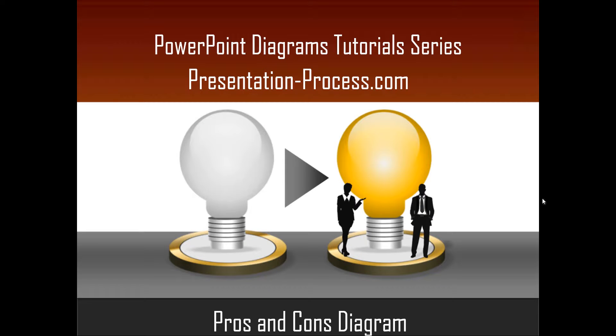Hello, I am Ramgopal from PresentationProcess.com. In this edition of PowerPoint Diagrams Tutorial Series, you will learn how to create Pros and Cons Diagram.